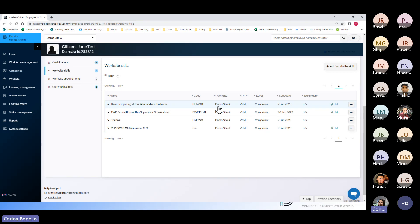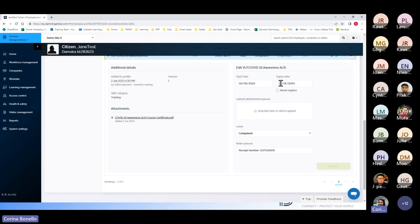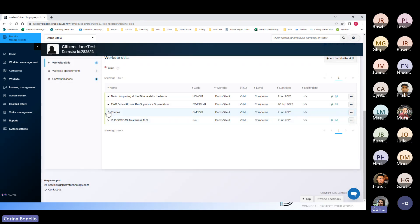If you need to update a worker's skill — say a skill is coming up for expiry and they've redone their practical with new evidence — it's easy to update. Expand on that skill, update the details, upload the new file, and select the 'update' button. If the skill is part of the mobilisation process and needs to be validated, you wouldn't follow this process — this is mainly for adding skills that don't impact the mobilisation process. Be really careful when using the delete process.